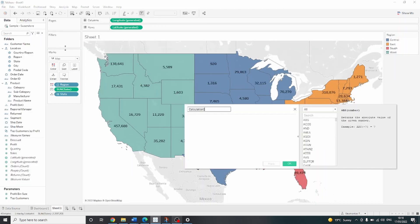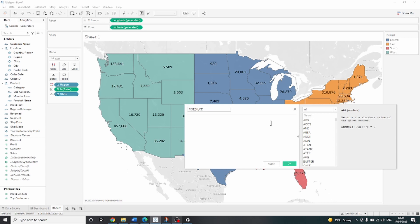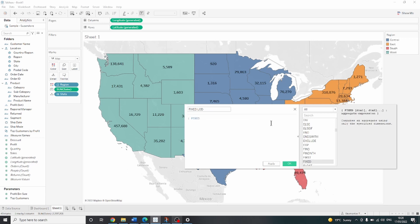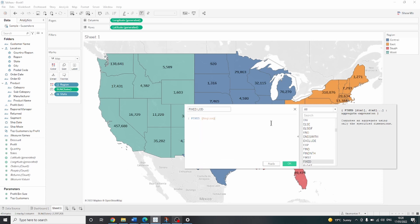So now let's create a calculated field and let's call it a fixed LOD. Let's start typing the name of the function, which is fixed.